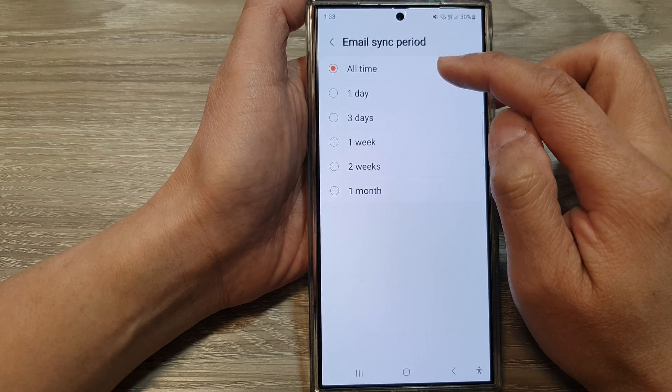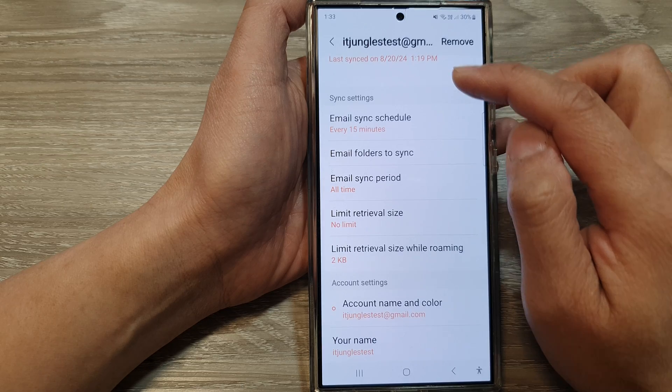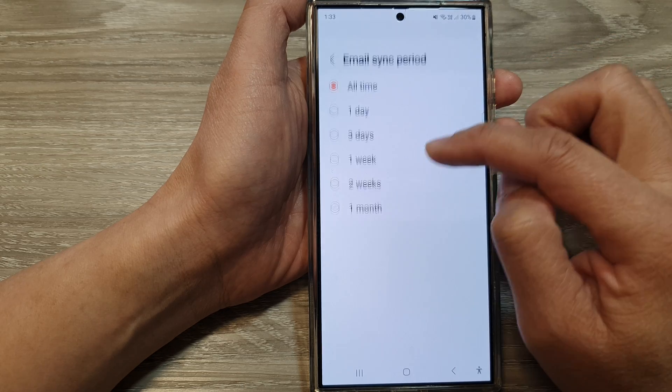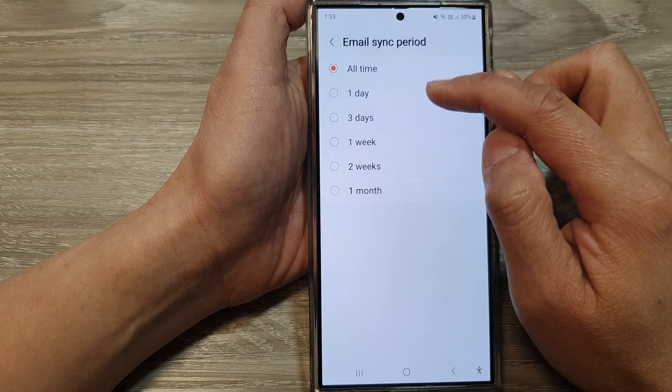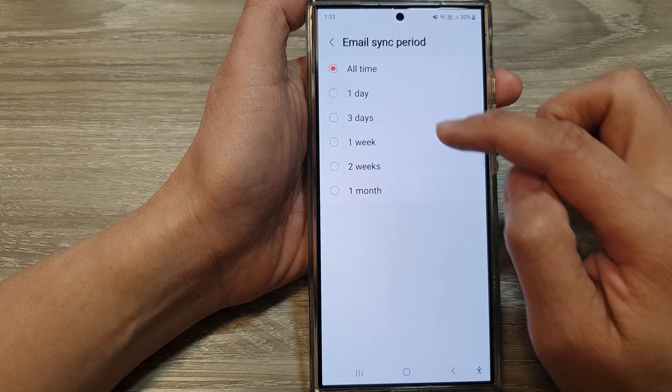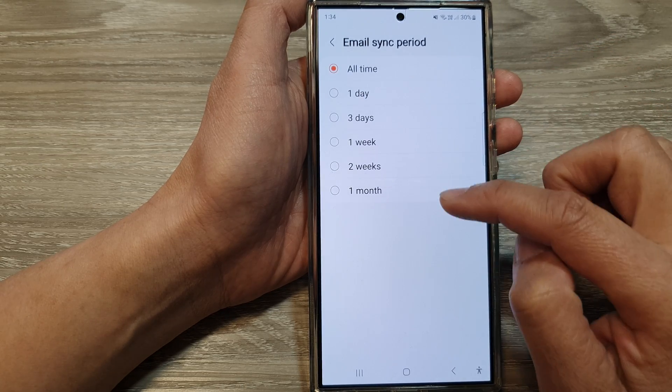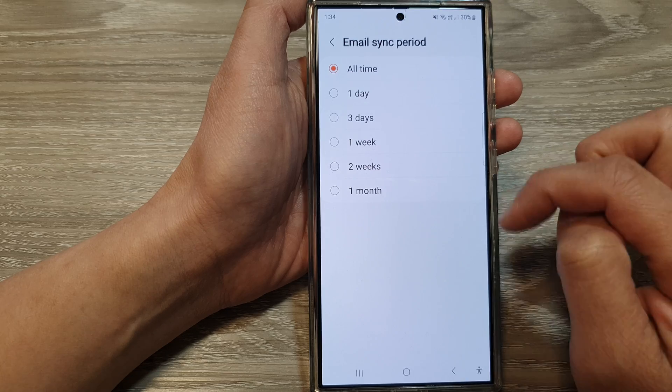From here you can select all time, or you can select one day, three days, one week, two weeks, or a month.